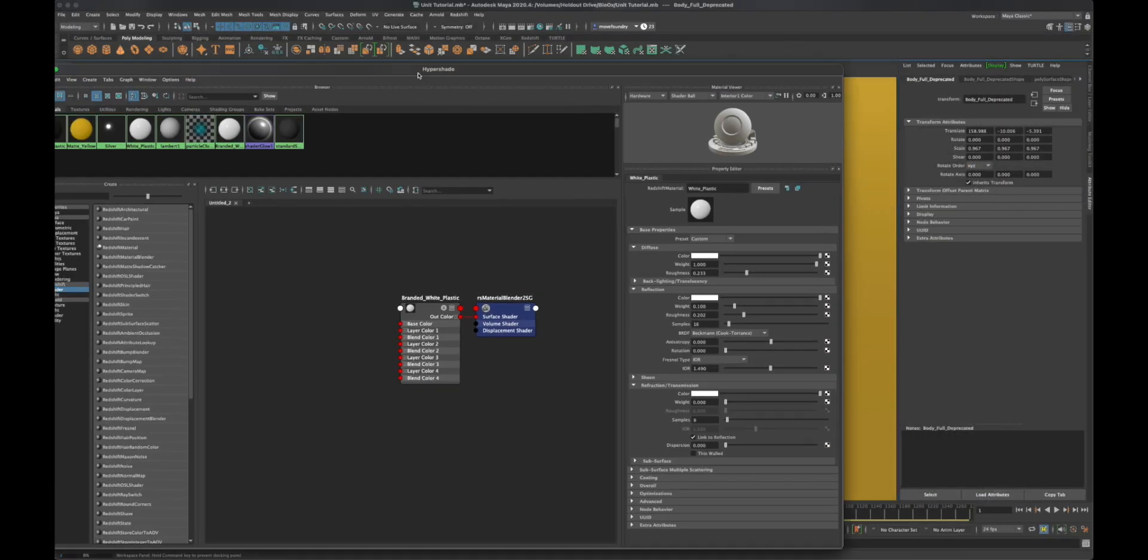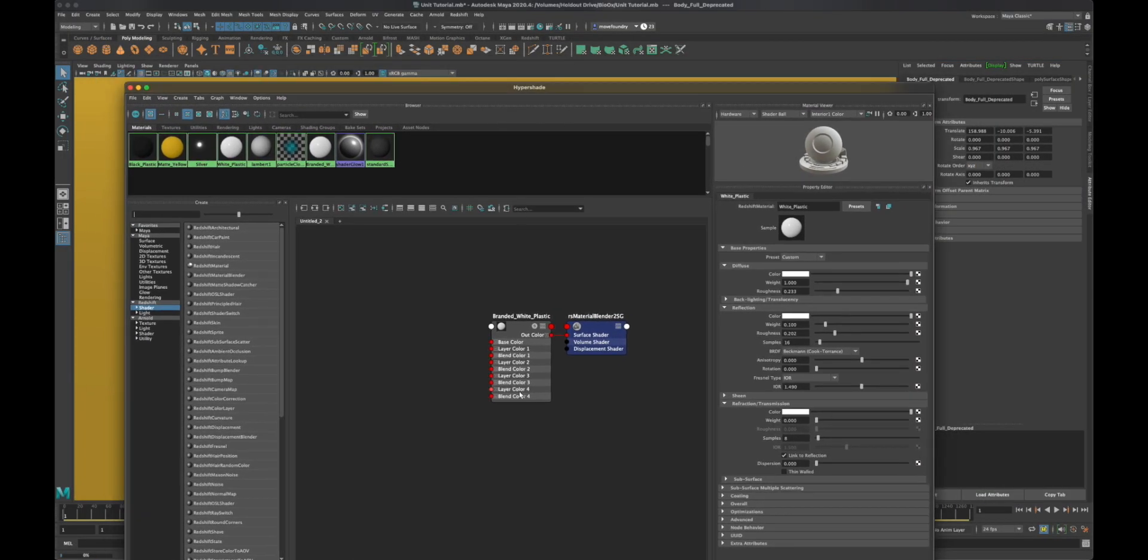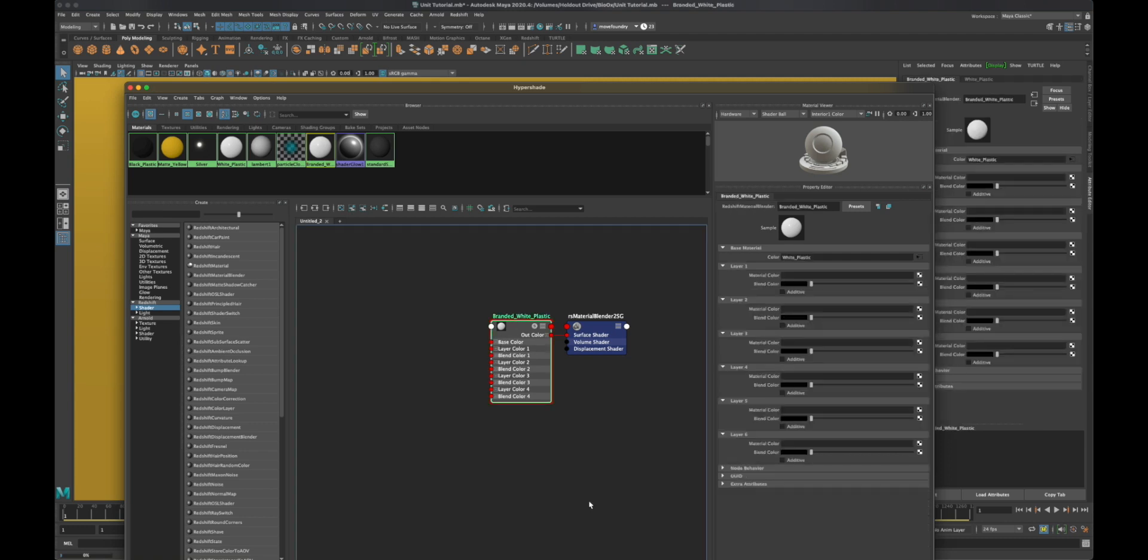Now we're going to work on applying that decal. Let me bring back the hypershade and what we have to do is layer on top of layer one that decal.